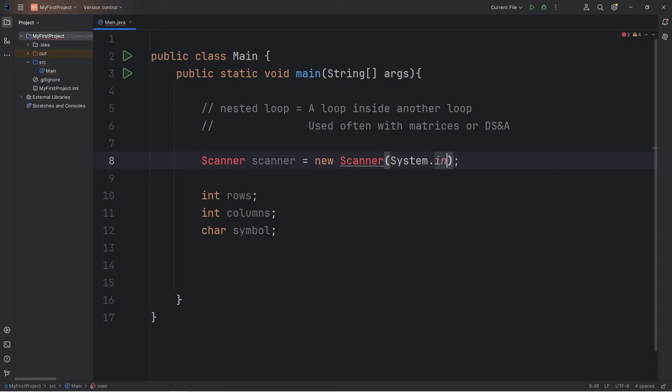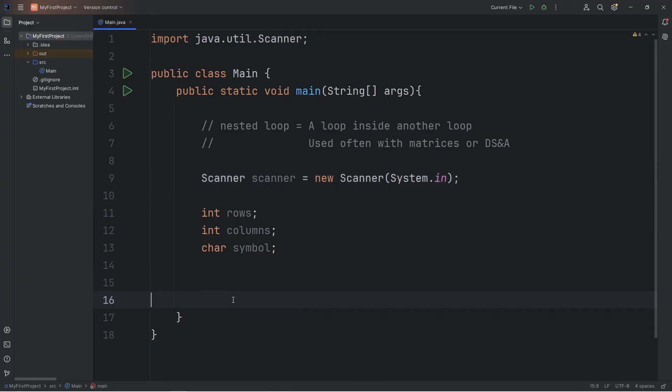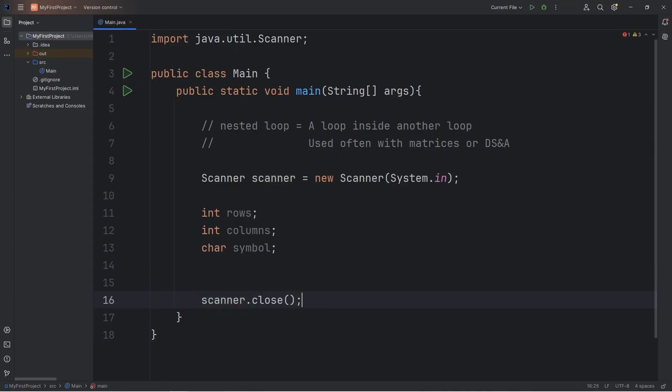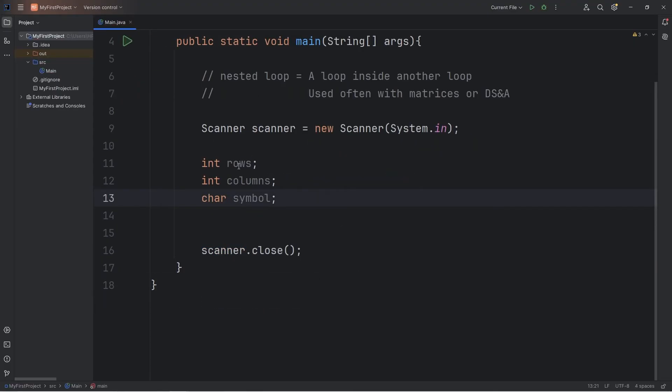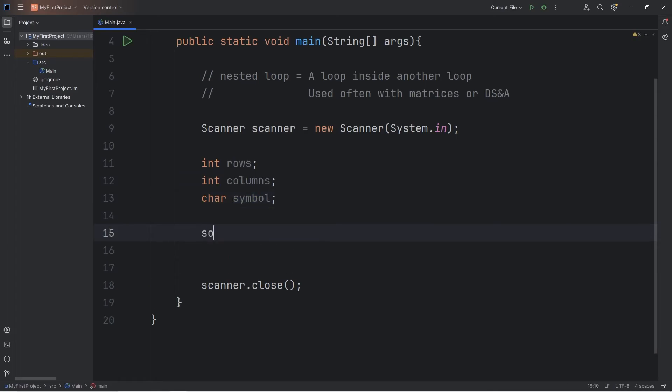Let's be sure to import this class of scanner at the top of our Java file. And close the scanner when we're done with it: scanner.close. We're going to accept some user input. A user is going to specify the rows, the columns, and the symbol we're going to use. Let's create some prompts.